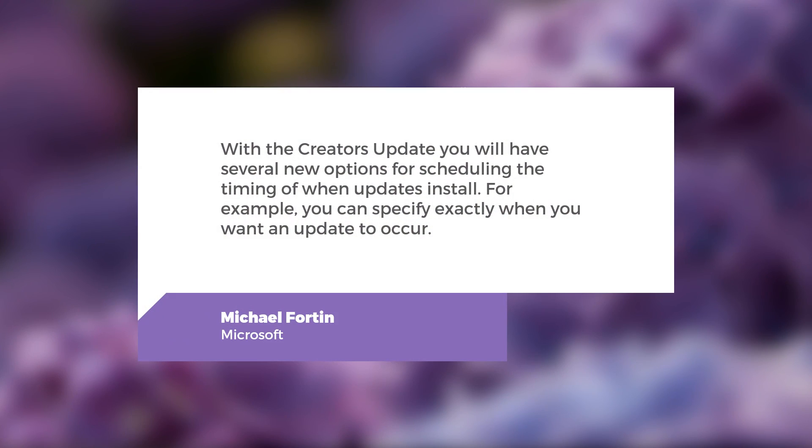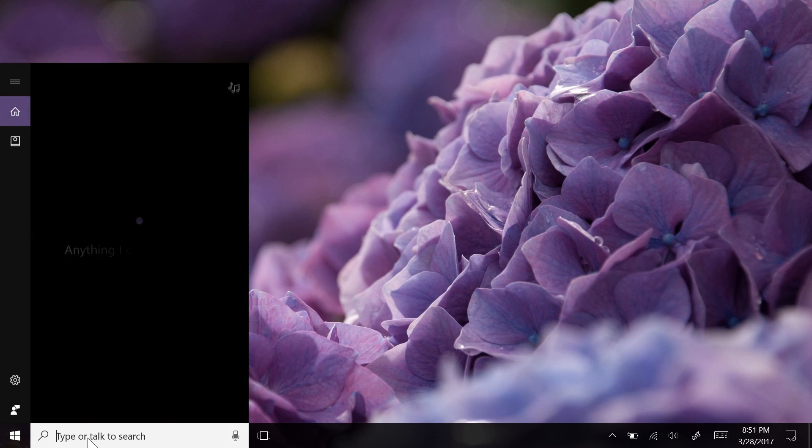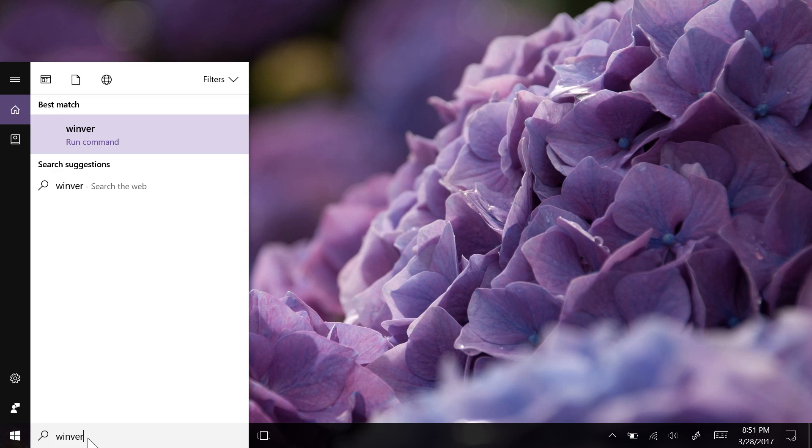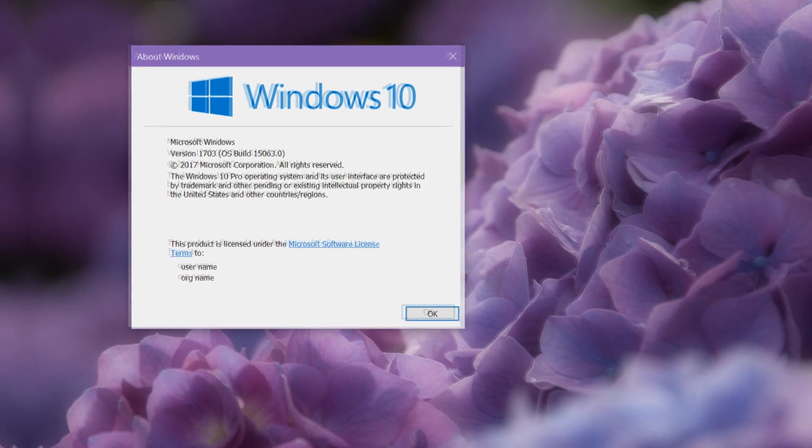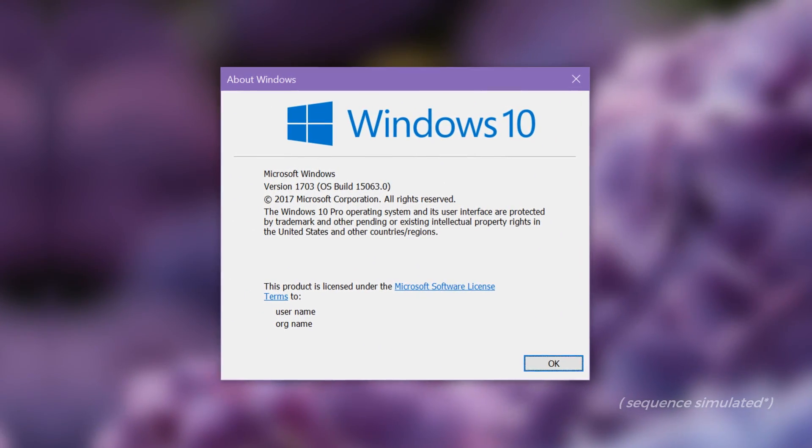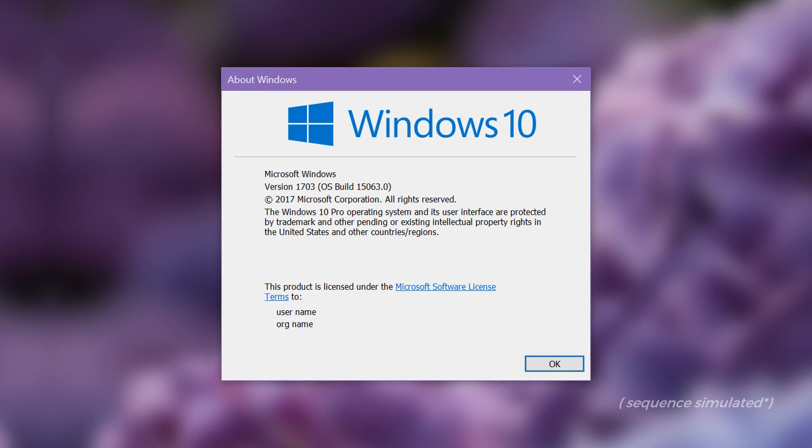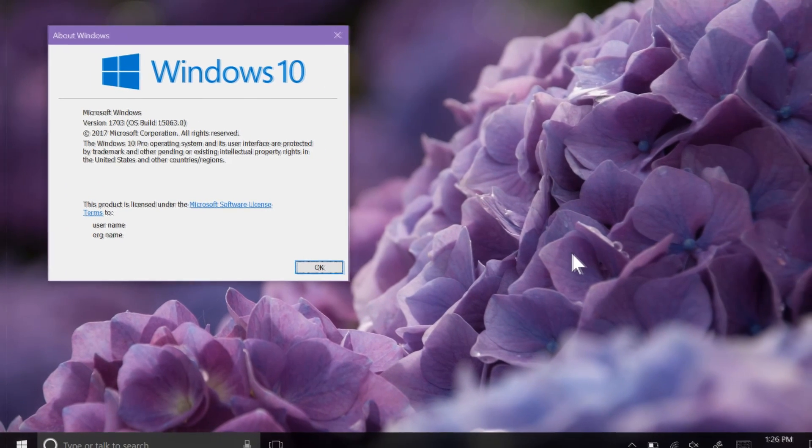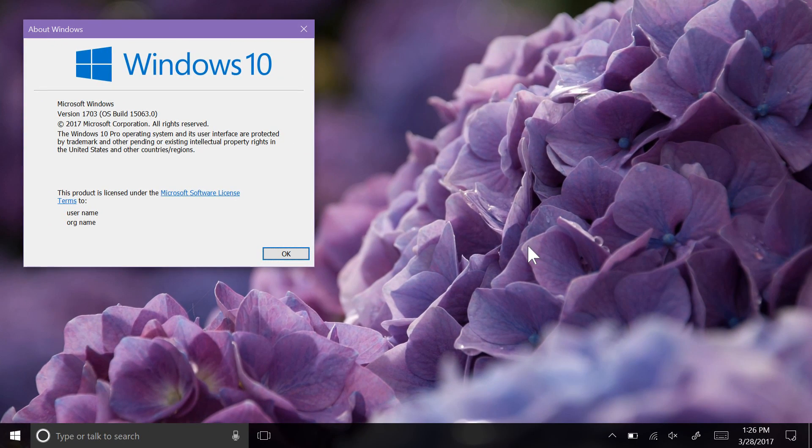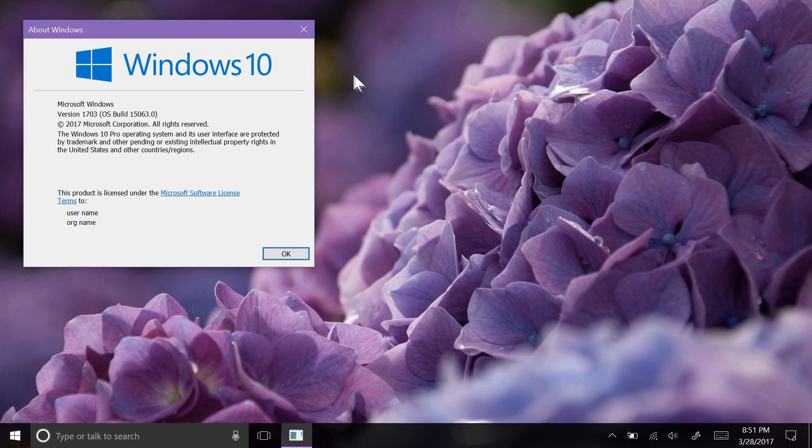With the Creators Update, you'll have several new options for scheduling the timing of when updates install. For example, you can specify exactly when you want the update to occur. What I'm running right now is believed to be the RTM build version and has all the features and changes that you'll see when you get the update on your PC.